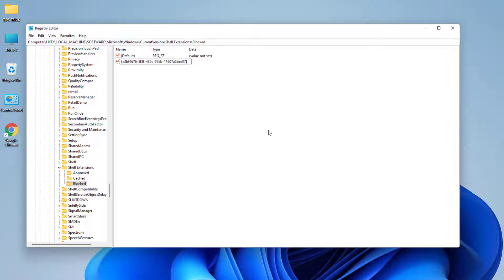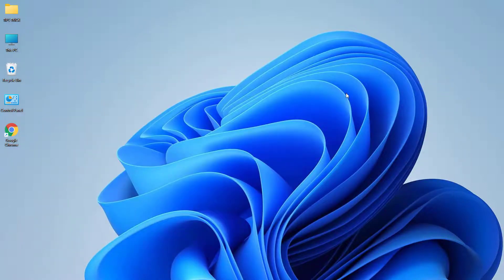We're going to paste a value here — you can get this value from my video description, simply copy and paste it. Now you can see I've successfully pasted it. You can restart your PC and you'll see your File Explorer will have the Windows 10 layout.